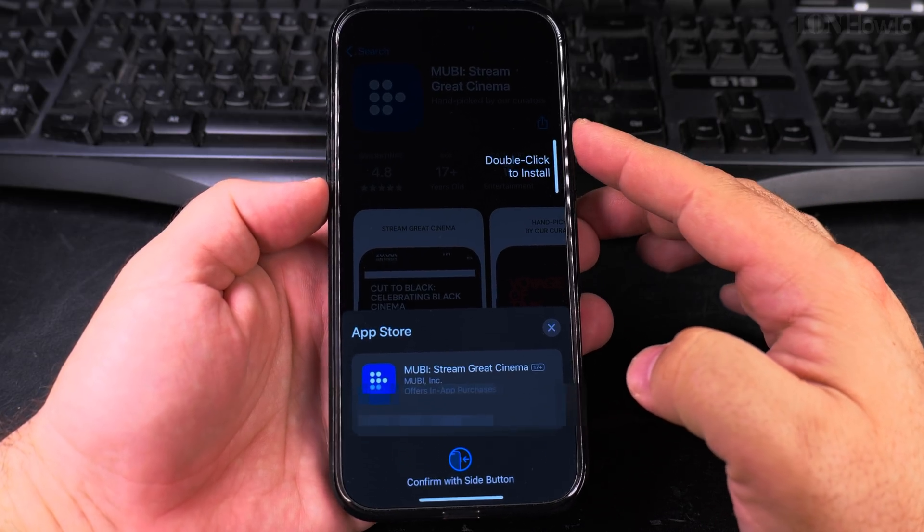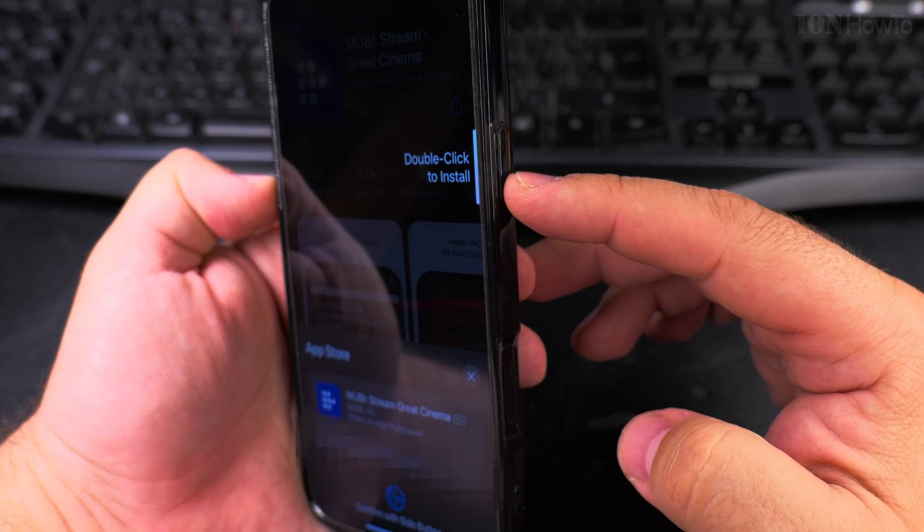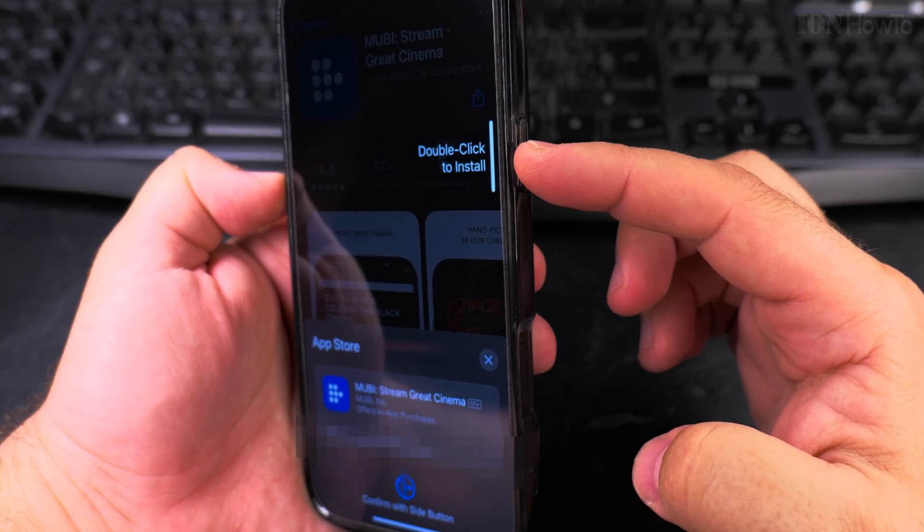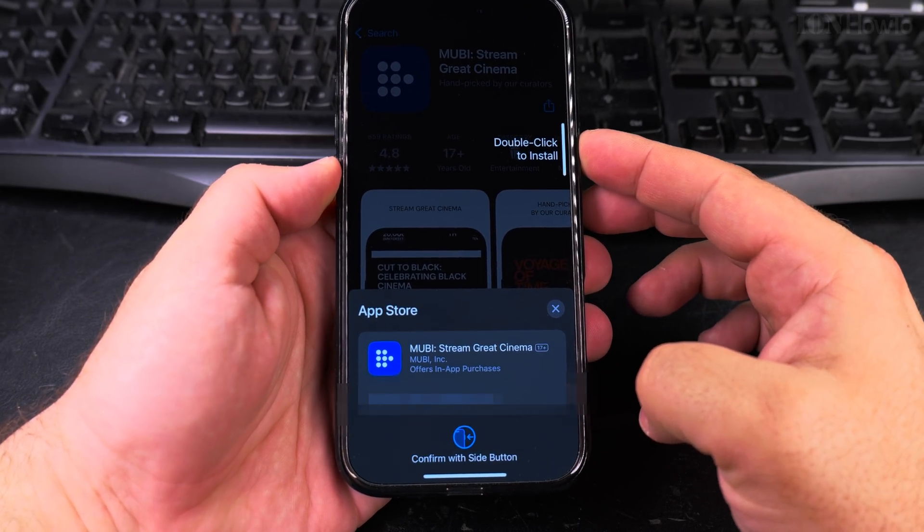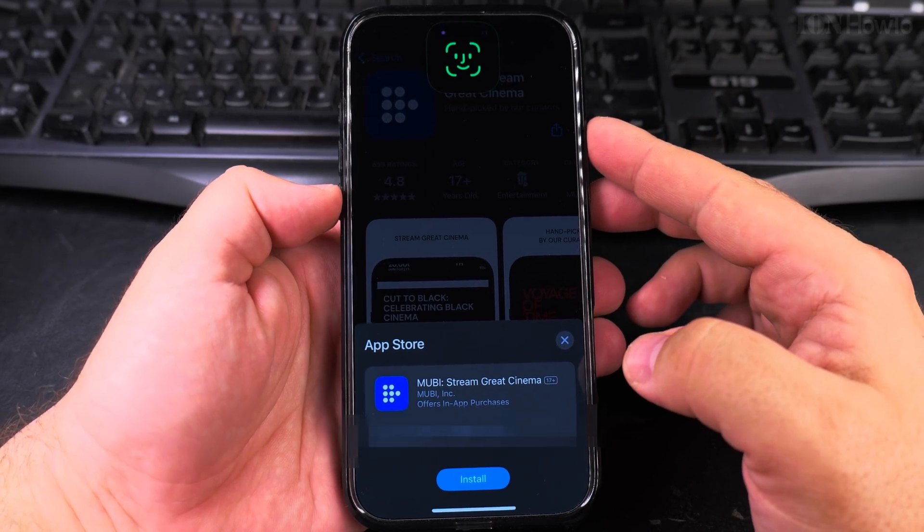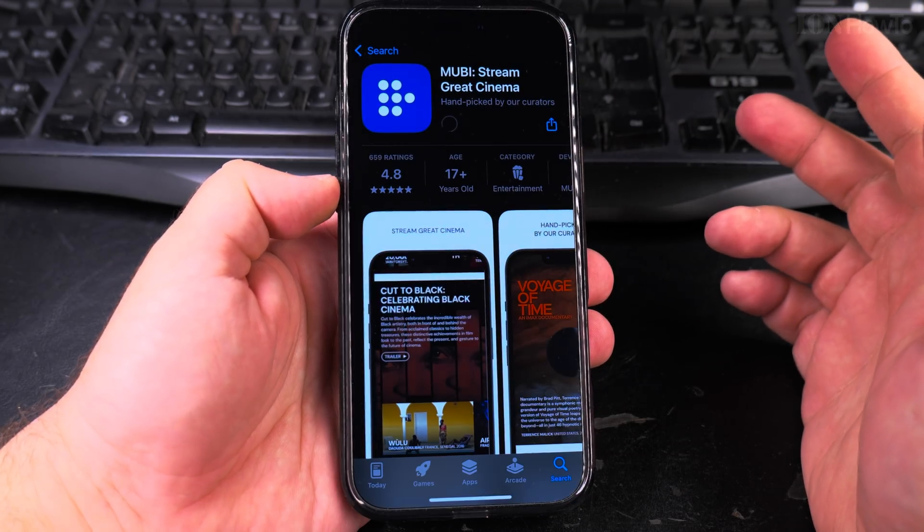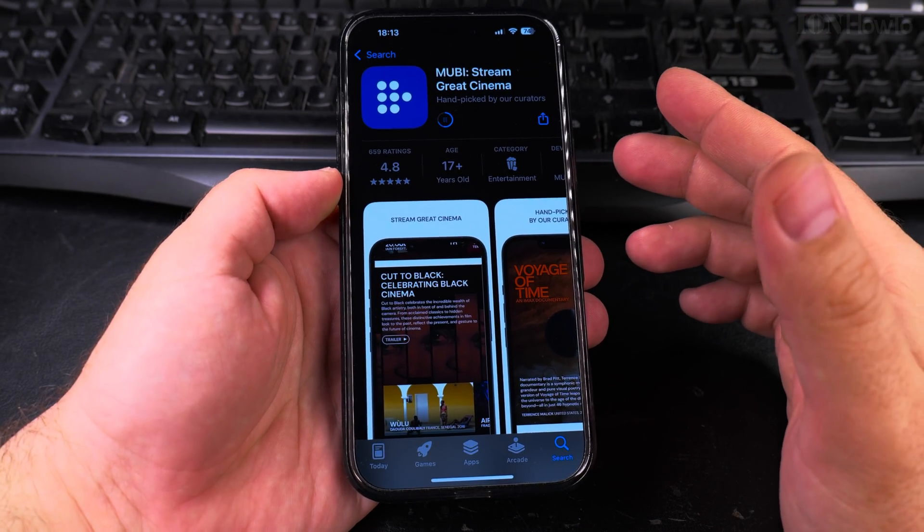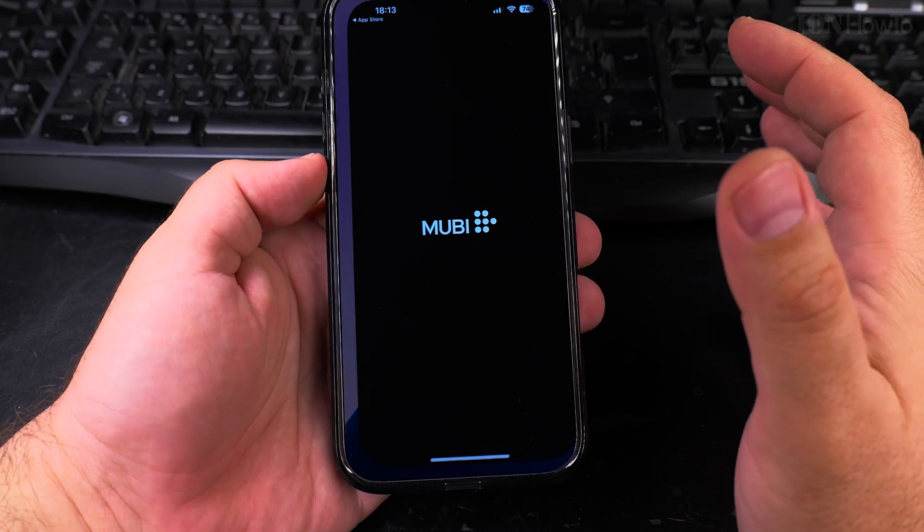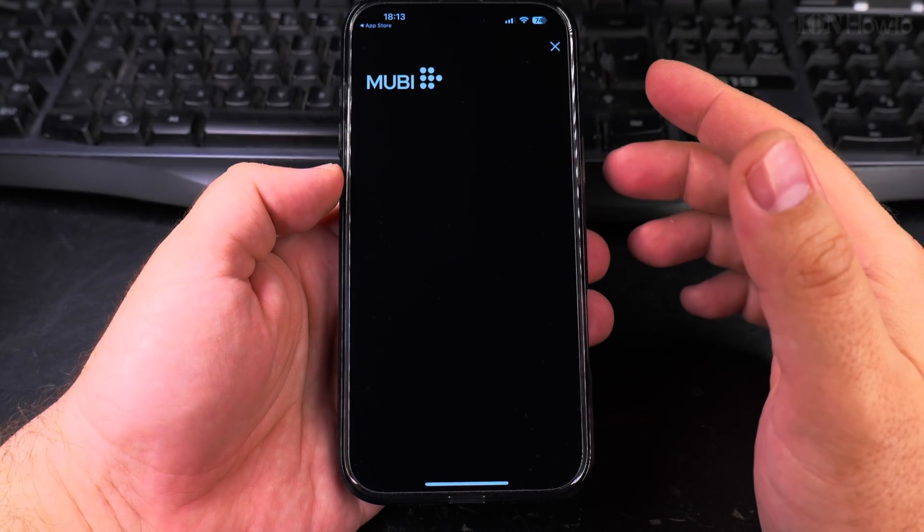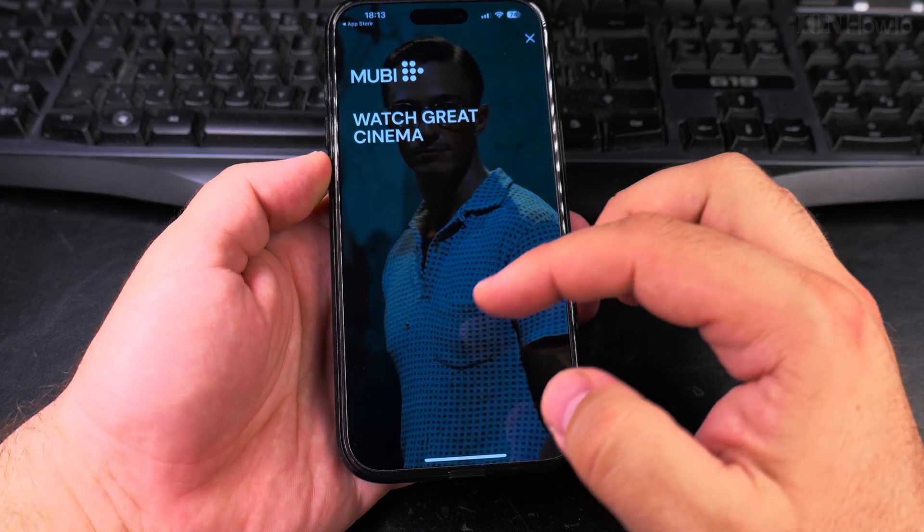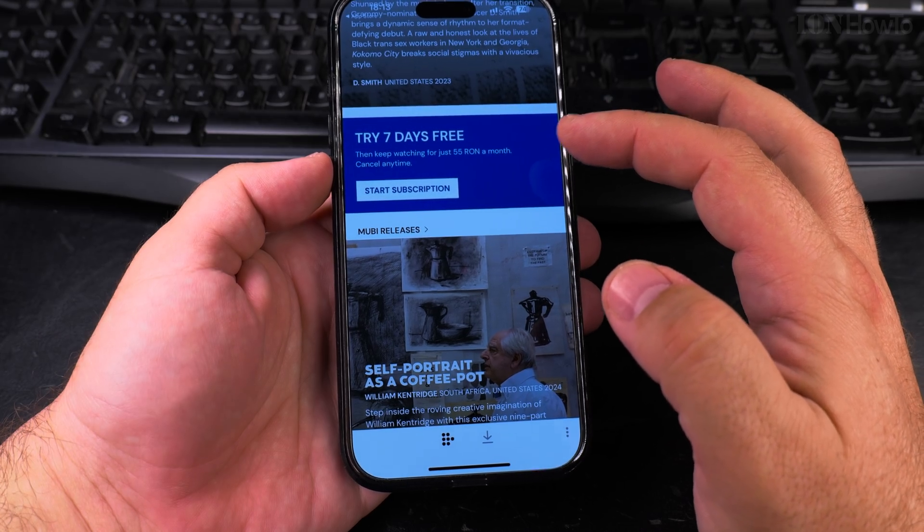Confirm with the side button—that's the side button right here—just to confirm to make sure that you really want to have this app. Double click Face ID and that's it. You don't have to use Face ID for this. You can use the password every time, but it's more simple and easy to use the Face ID, and you still have to confirm it manually.